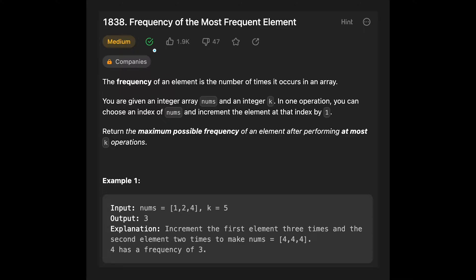Hi everyone, today we are going to solve the LeetCode question 'Frequency of the Most Frequent Element.' The frequency of an element is the number of times it occurs in an array. You are given an integer array nums and integer k. In one operation you can choose an index of nums and increase the element at that index by one. Return the maximum possible frequency of an element after performing at most k operations. Let's see the example: given [1, 2, 4] and k equal 5, output is 3.